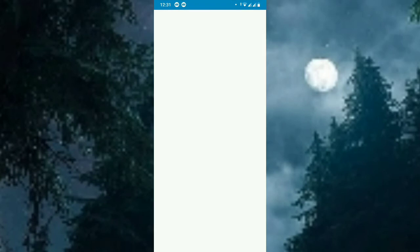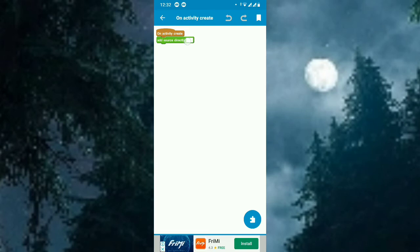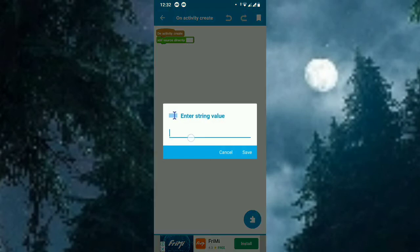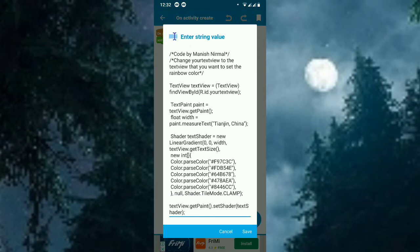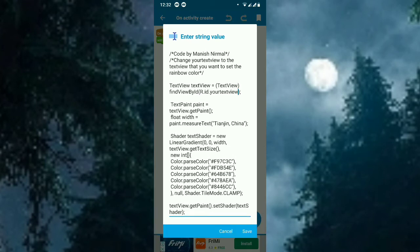So now go to Sketchware and put the copied code in here. What you need to change in the source code is you have to change 'your text view' to the TextView you want to change the color.